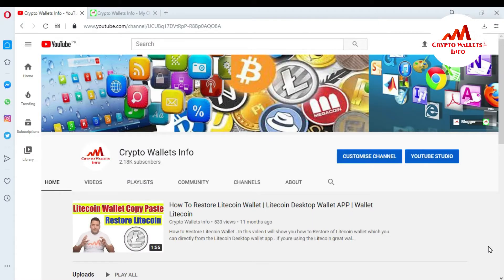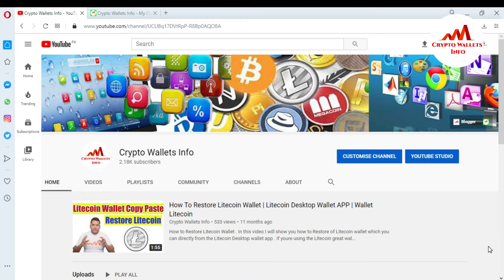So viewers, today we will discuss about withdrawal. How can we withdraw amount from VeChain desktop wallet? In last video, I told you how can you deposit fund in your VeChain desktop wallet. So if you want to get this information, please watch this video till end. This video is going to be very informative for you.